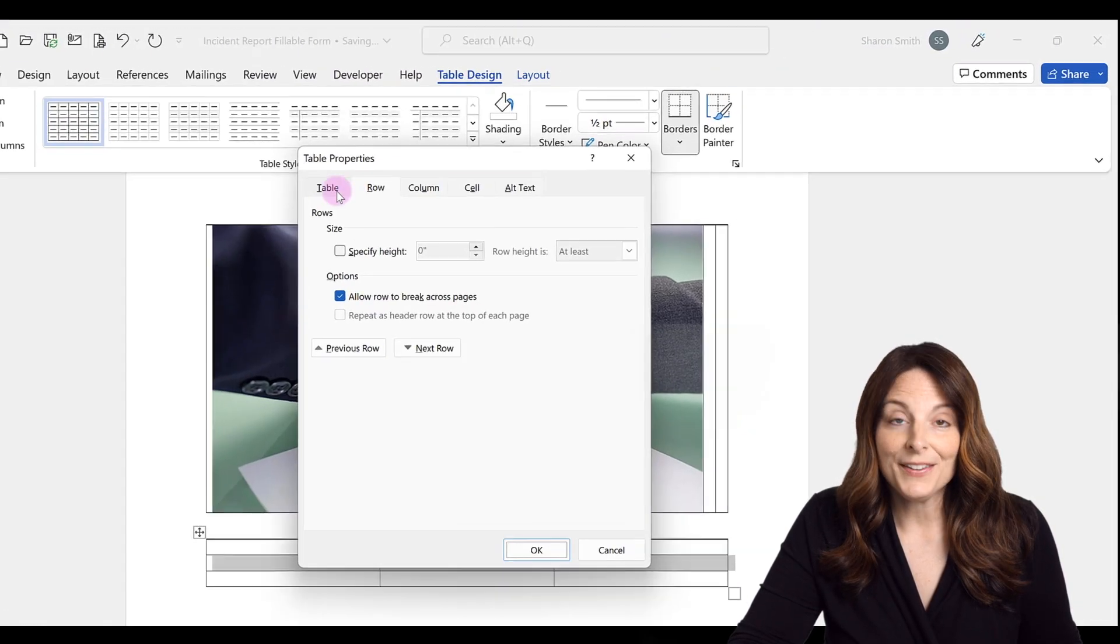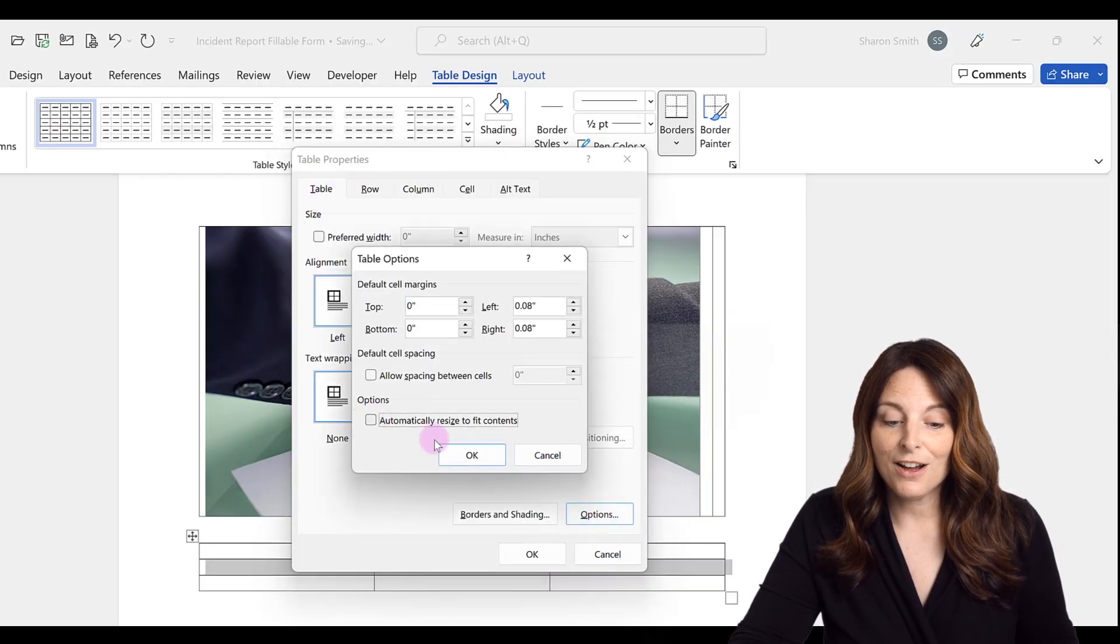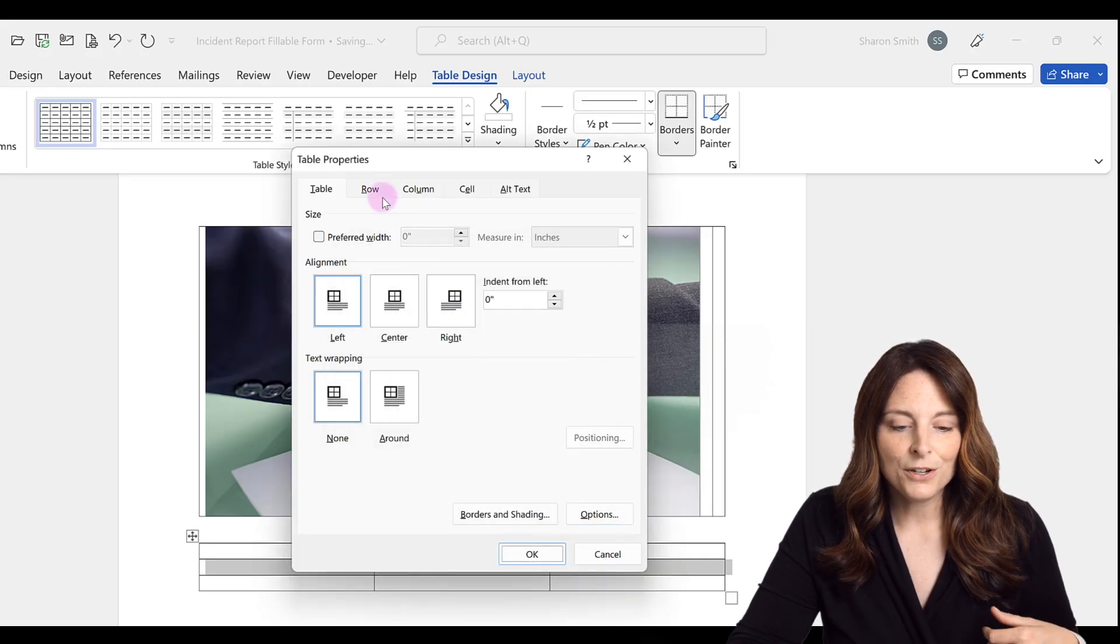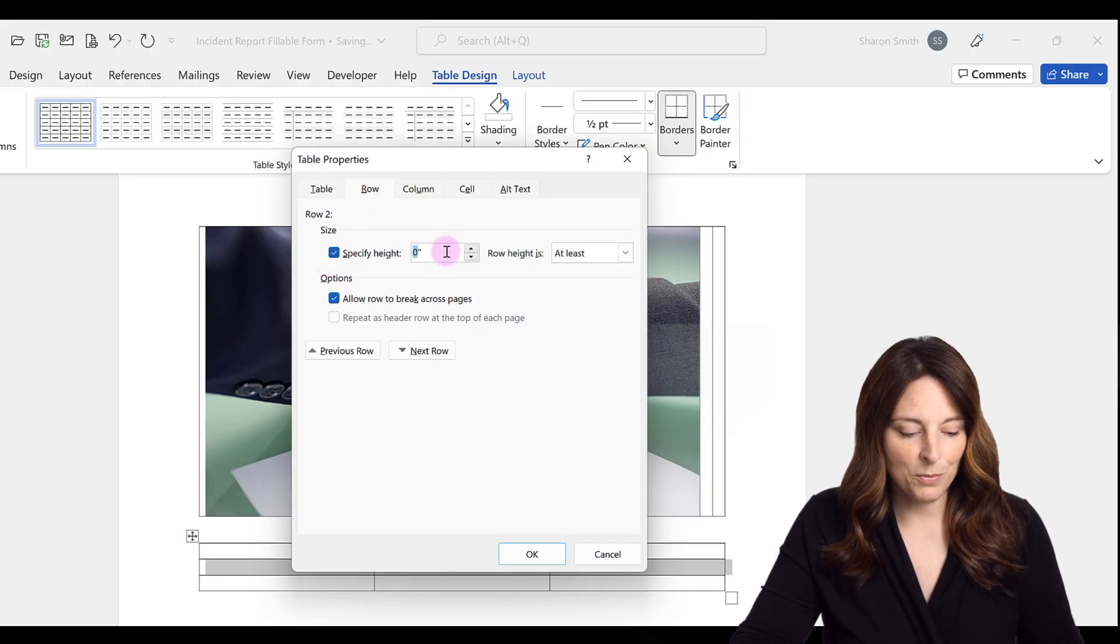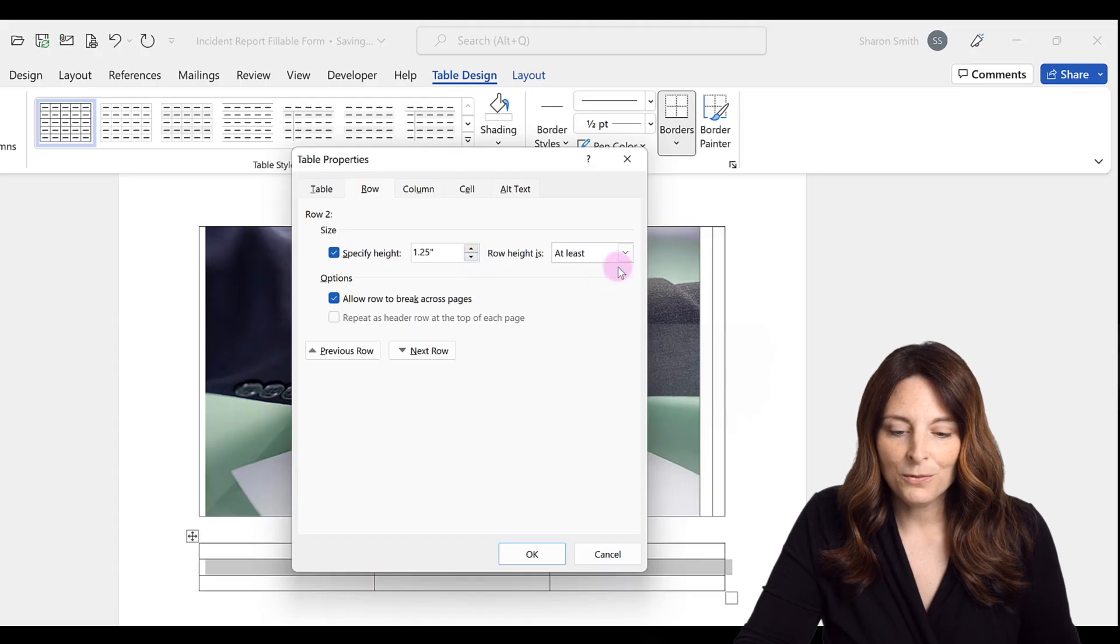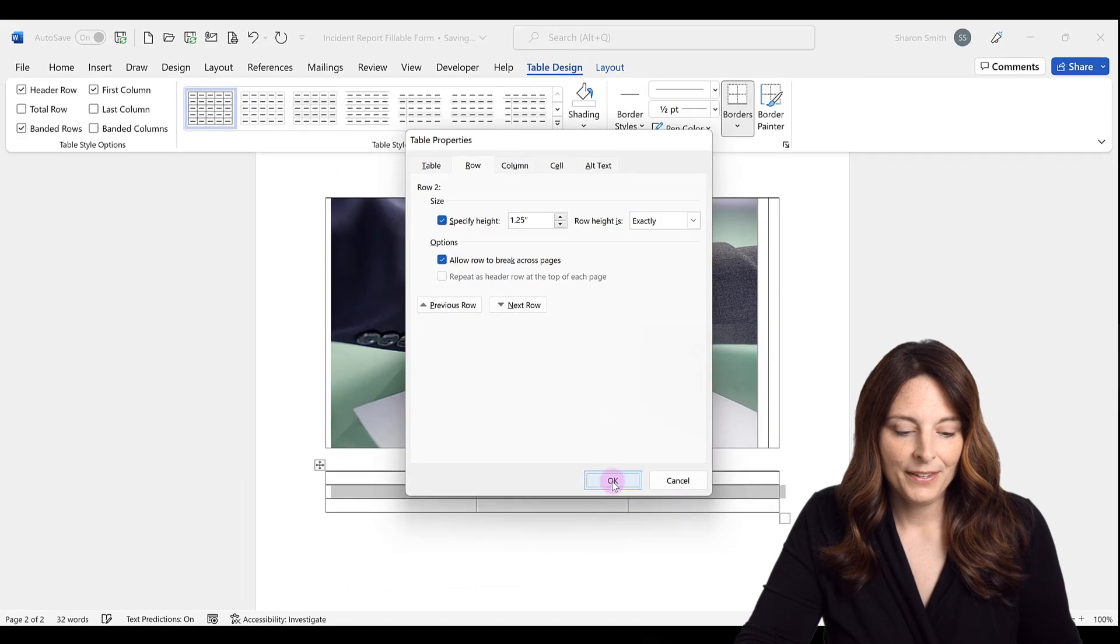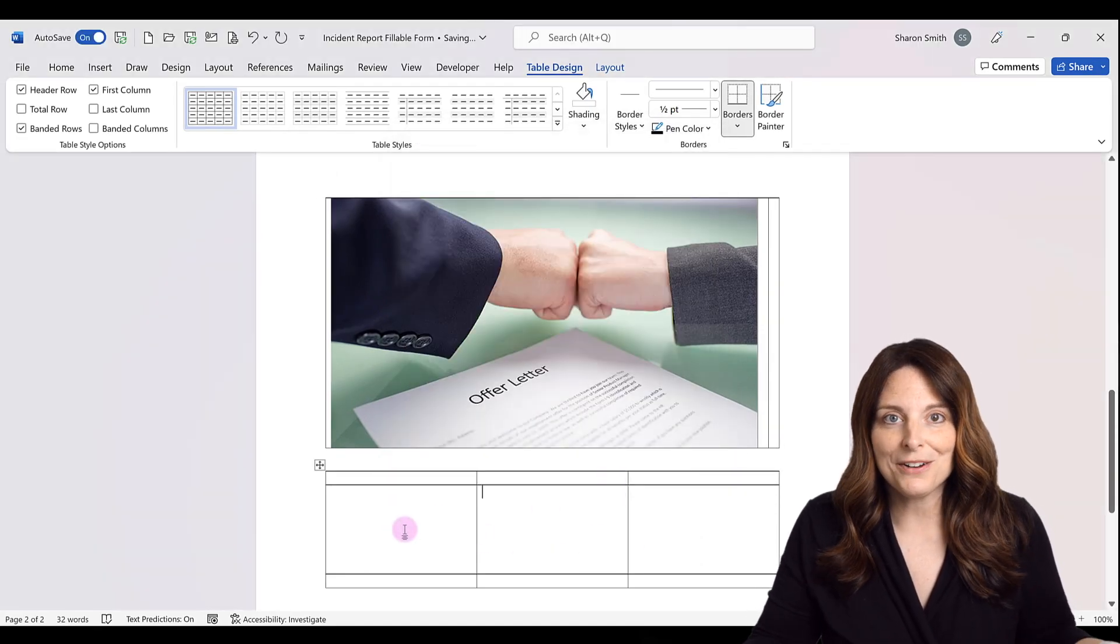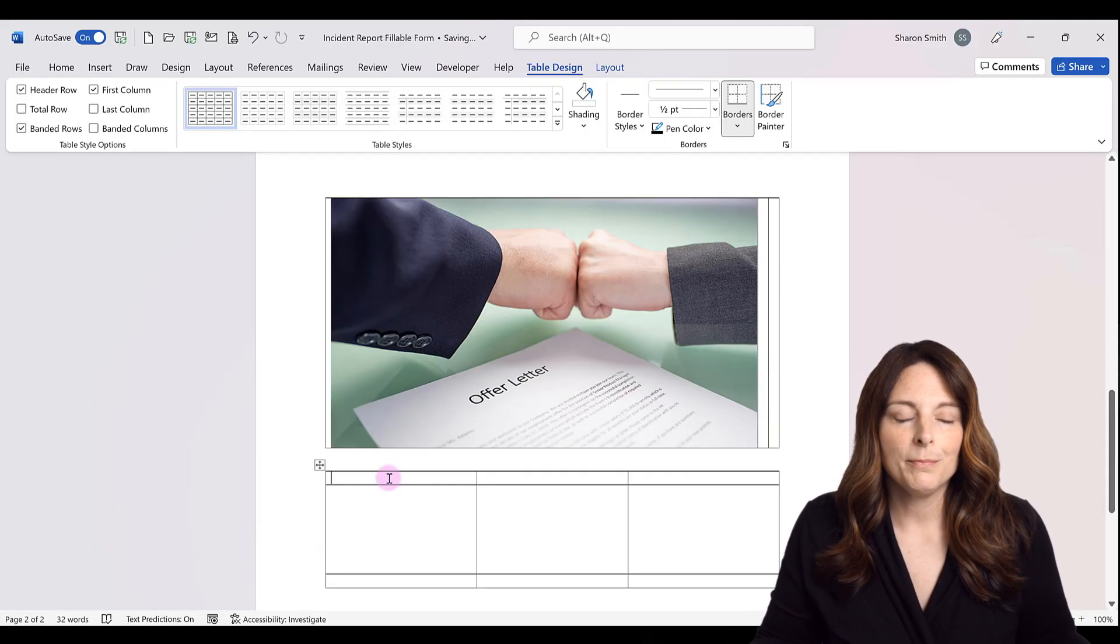On the table tab, select options, uncheck the box that says automatically resize to fit contents, click OK, and then go to the row tab. And here's where we can specify the size. I'll put 1.25 inches again, and then row height is, drop down to select exactly, and then click OK. And then that will create the locked row in the middle of that table if you needed to do that. And then the other ones would adjust automatically by default.